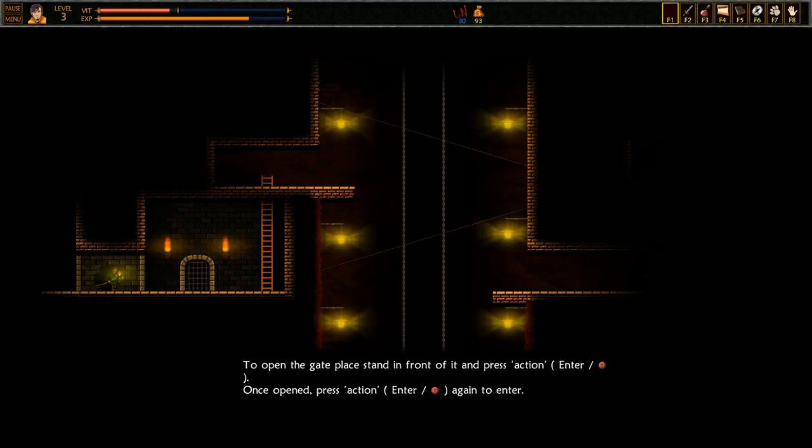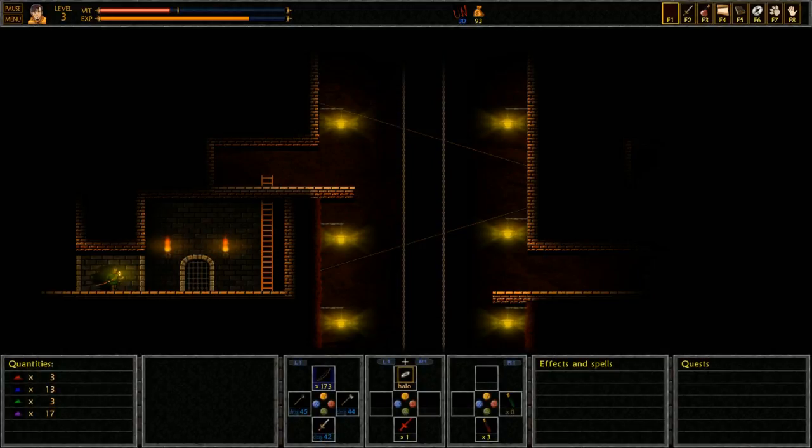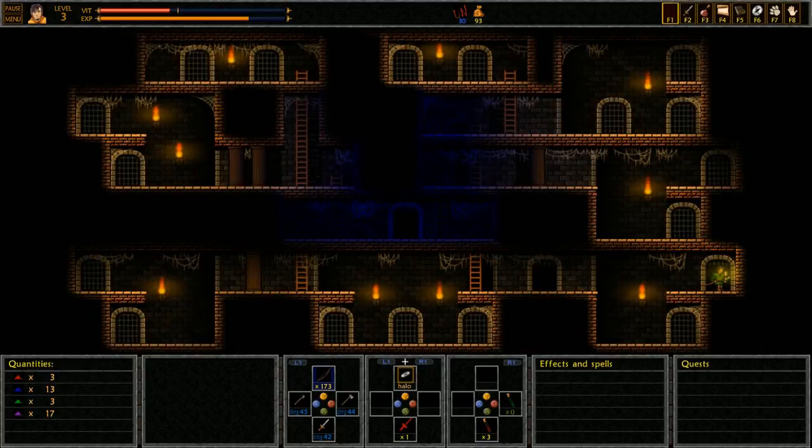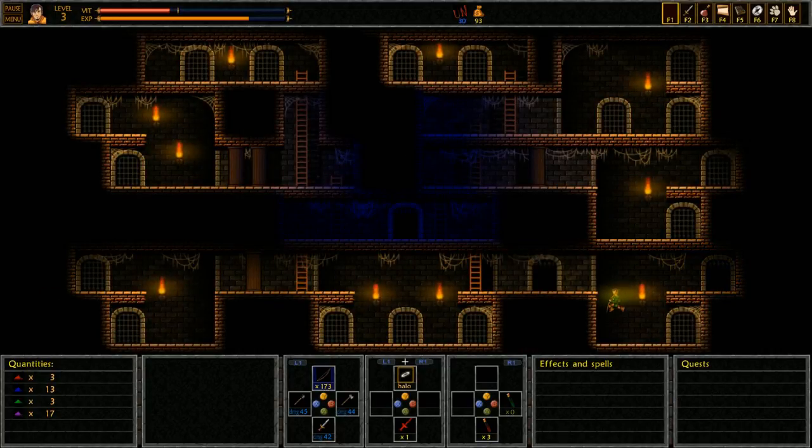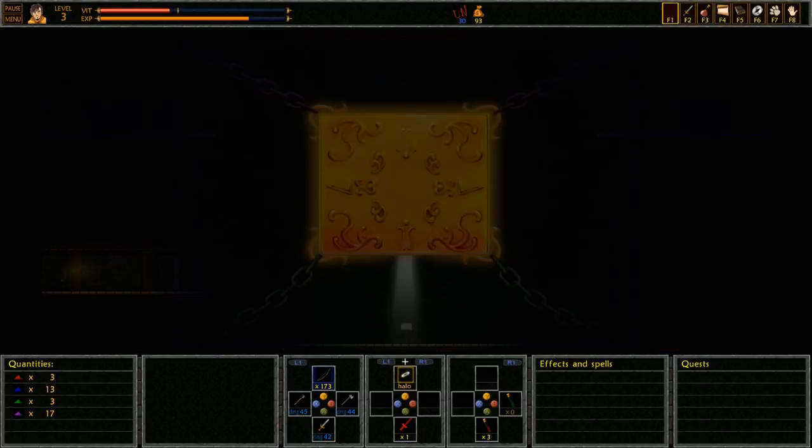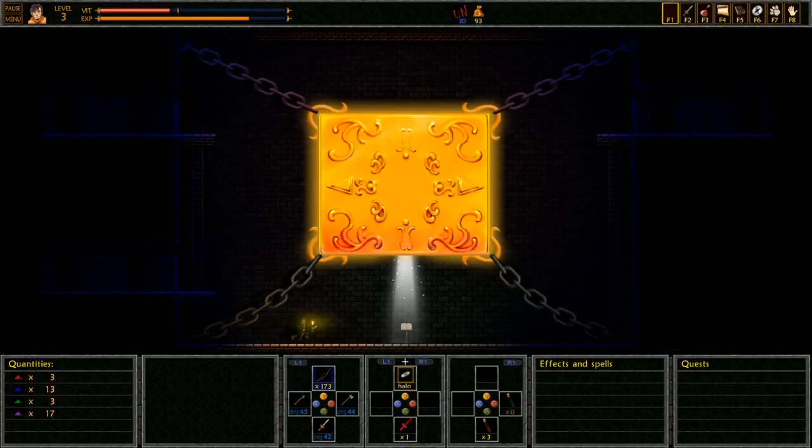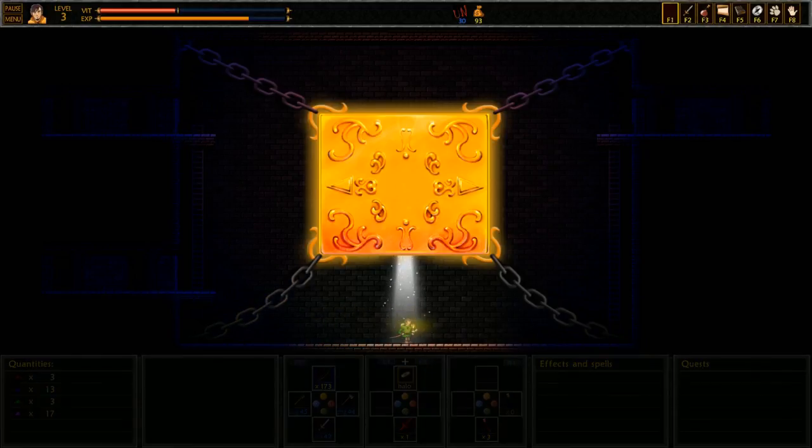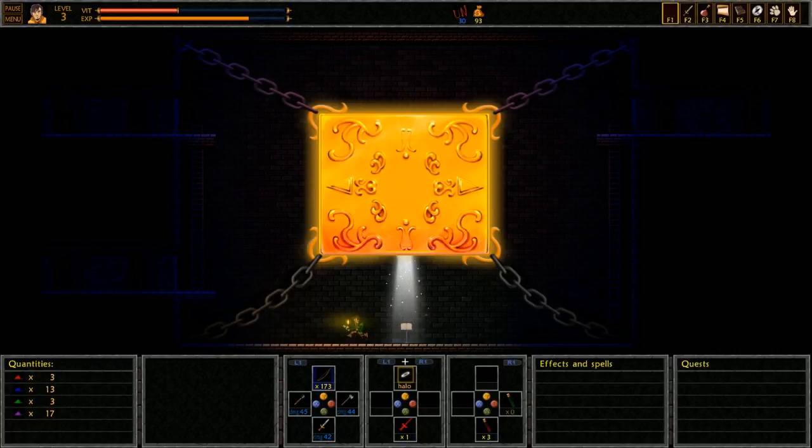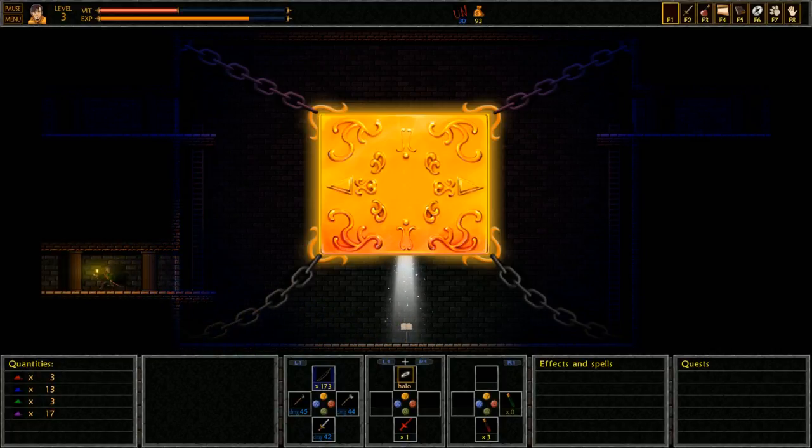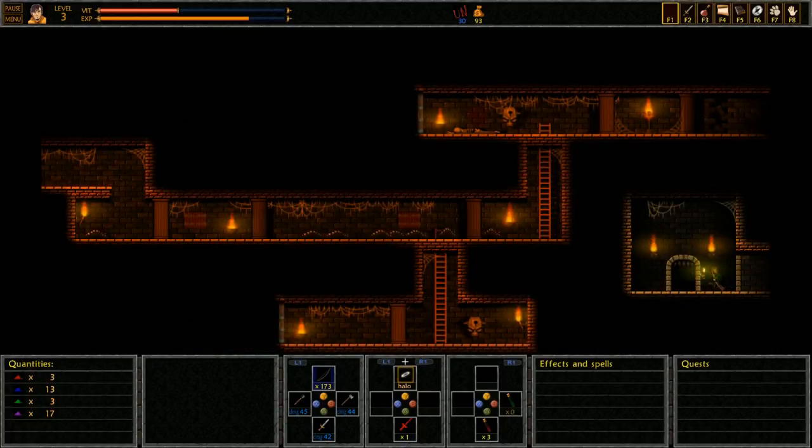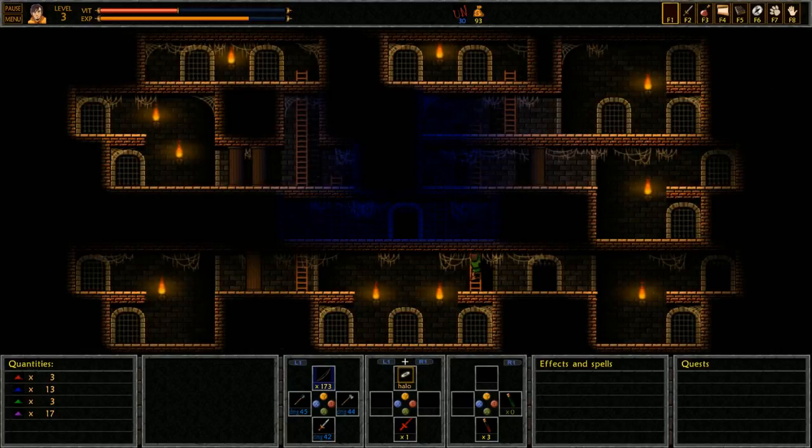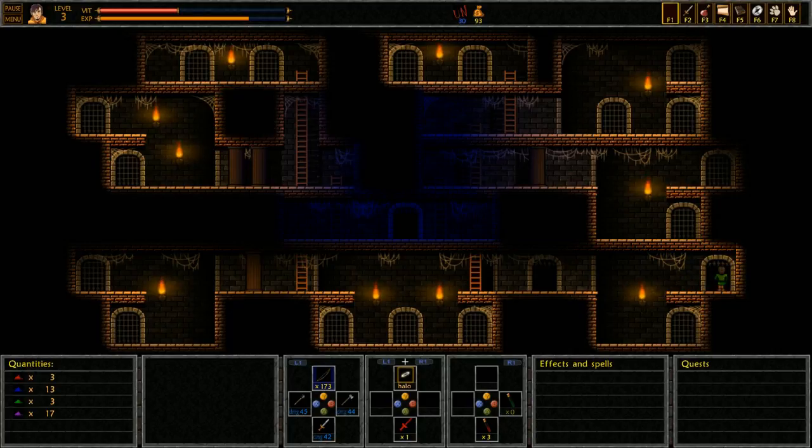To open the gate, stand in front of it and press action. Once opened, press action again to enter. He's got so much attitude! Alright, let's go back, save, and then we can come here. That made the last hour and a half worth it.